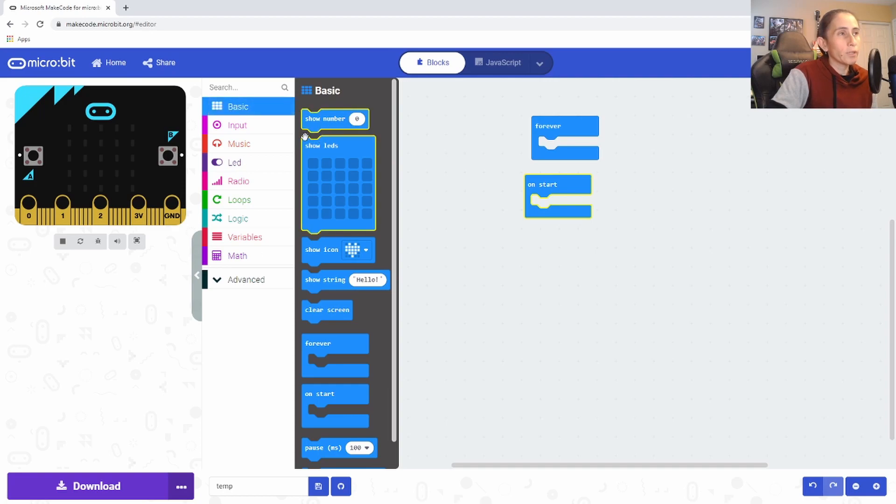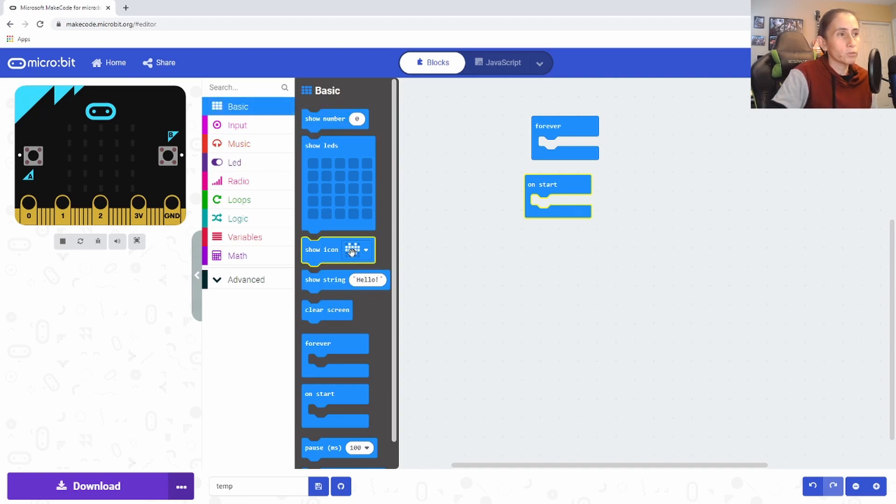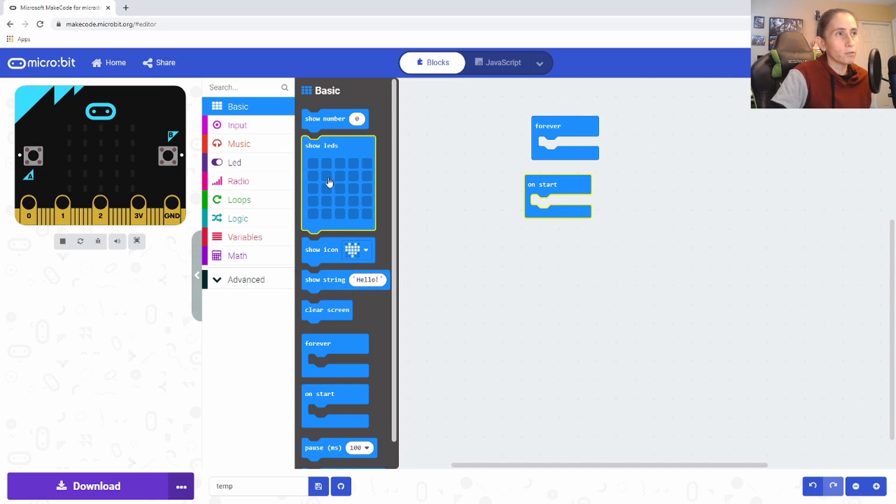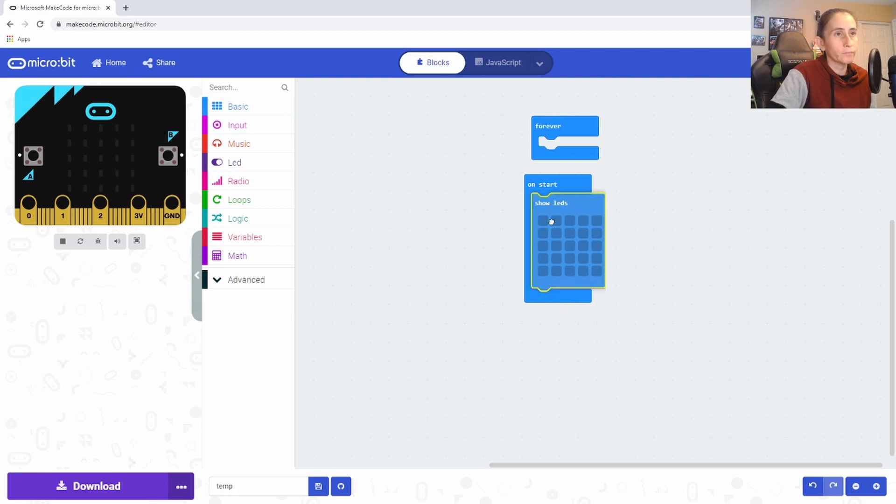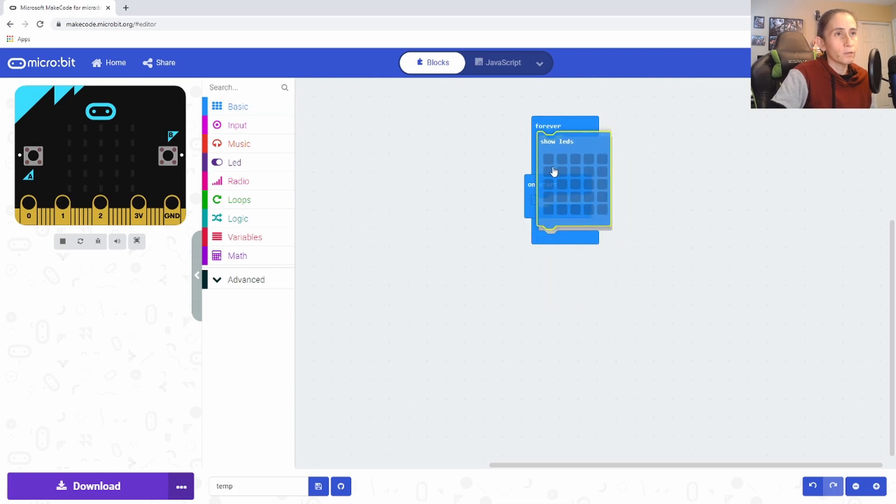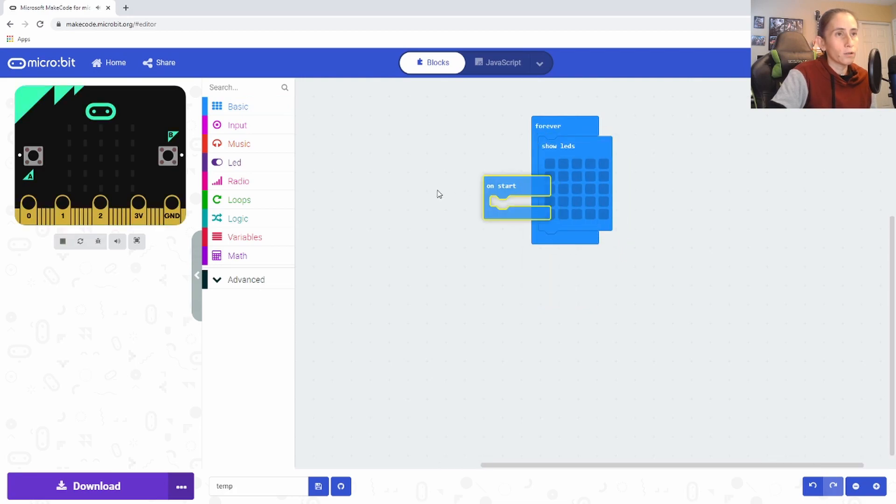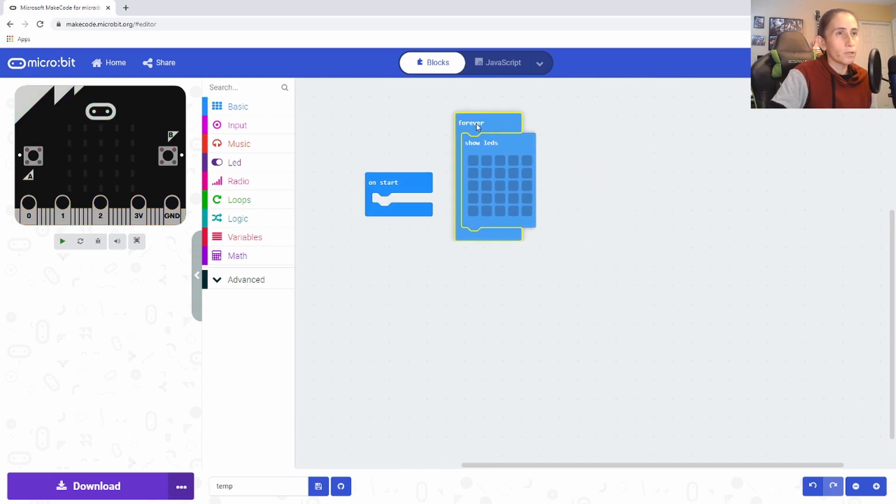So in the inputs, they have like a show different numbers, show different icons. So this is basically a representation of those LEDs here on this board. And if I were to put this, I don't know how to do that. I'm trying to make a happy face.